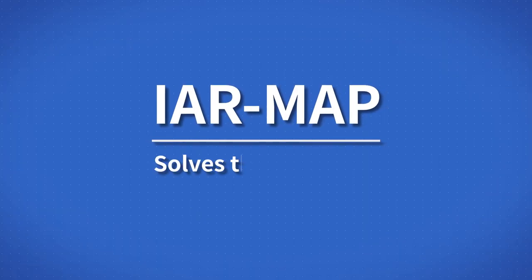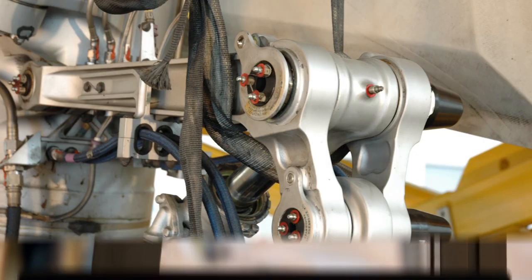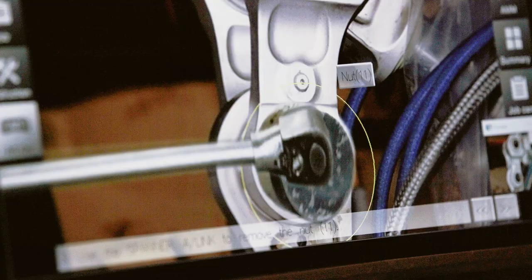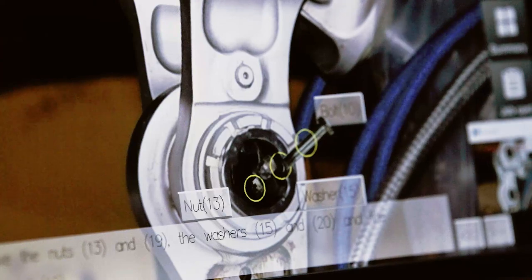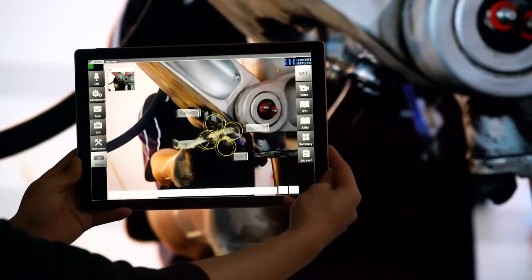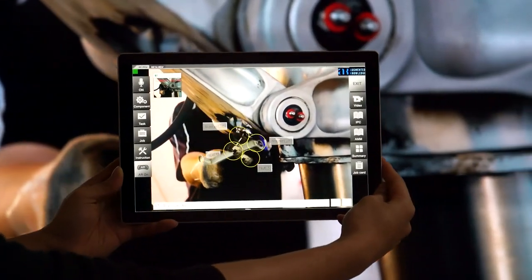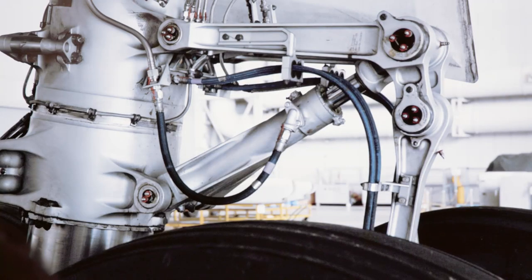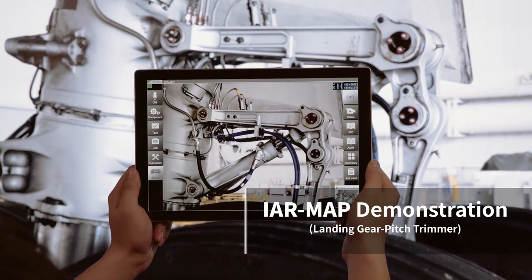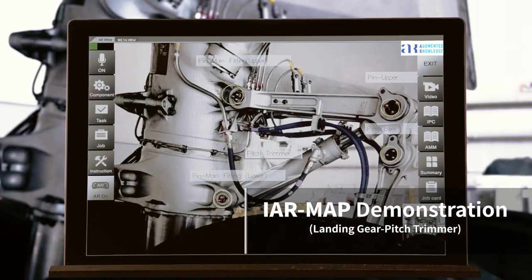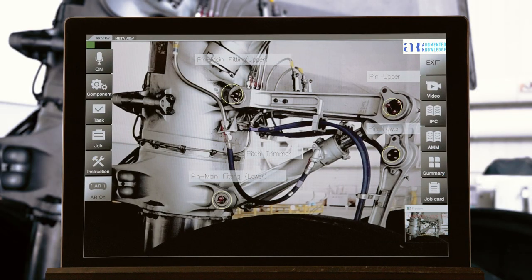The IAR Map solves this problem by providing engineers with augmented contents. Using IAR Map, the information necessary for aircraft maintenance is created into AR contents. This information helps engineers do their jobs more accurately and faster than ever.